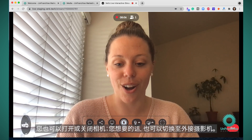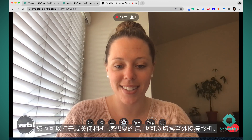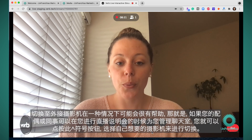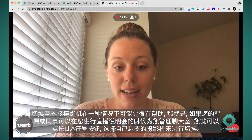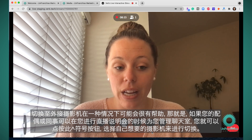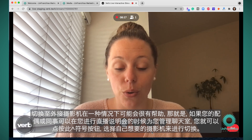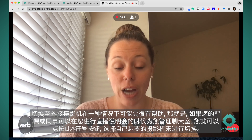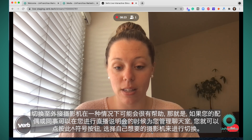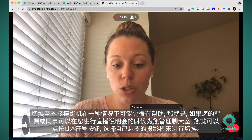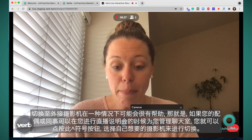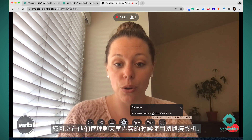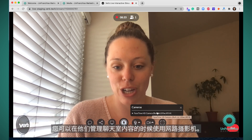You can also turn on and off your camera and switch to an external camera if you'd like. One instance where switching to an external camera may be helpful is if you have your spouse or a co-worker who can manage the chat for you while you're hosting the presentation. You can switch by pressing the carrot button and selecting which camera you want, and use a webcam while they manage the chat.